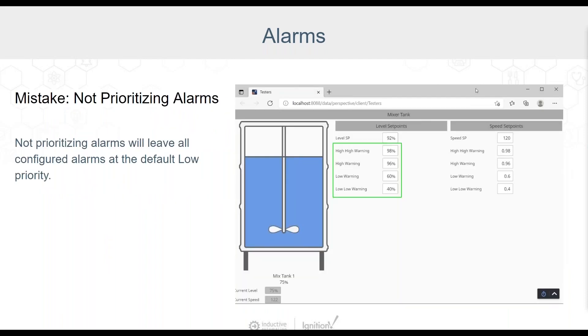The first alarming mistake we'll look at is not setting proper priority levels for alarms. Here we can see some level and speed set points and warning values set for a mixing tank. Let's take a look at the level warning values. We have a low, low warning at 40%, a low warning at 60%, a high warning at 96%, and a high, high warning at 98%.